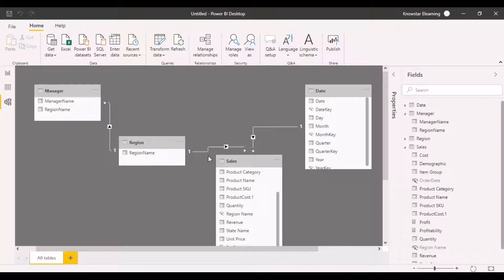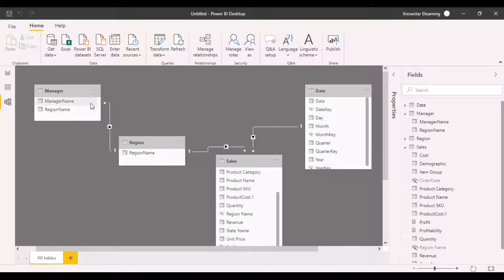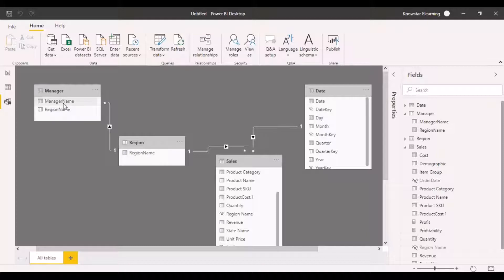Let's say I want to find out the sales for a particular manager. I go to the manager table and pick up the manager name, and then I have to go through the region table, which is the link table. But can my data flow from the manager to the region table? Can I apply a filter on manager name for the region? I cannot do that because my data is flowing from the region to the manager, and not from the manager to the region.